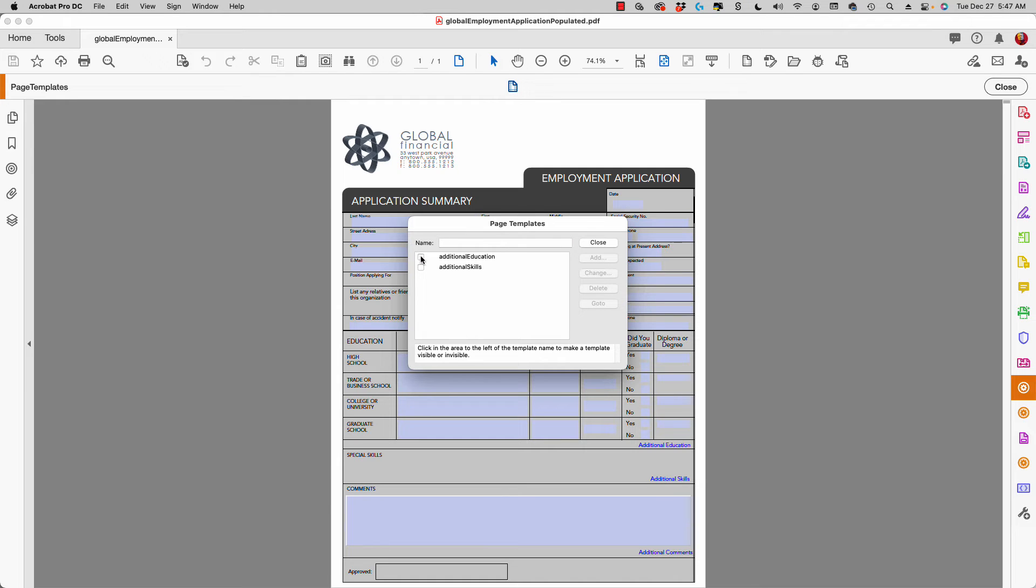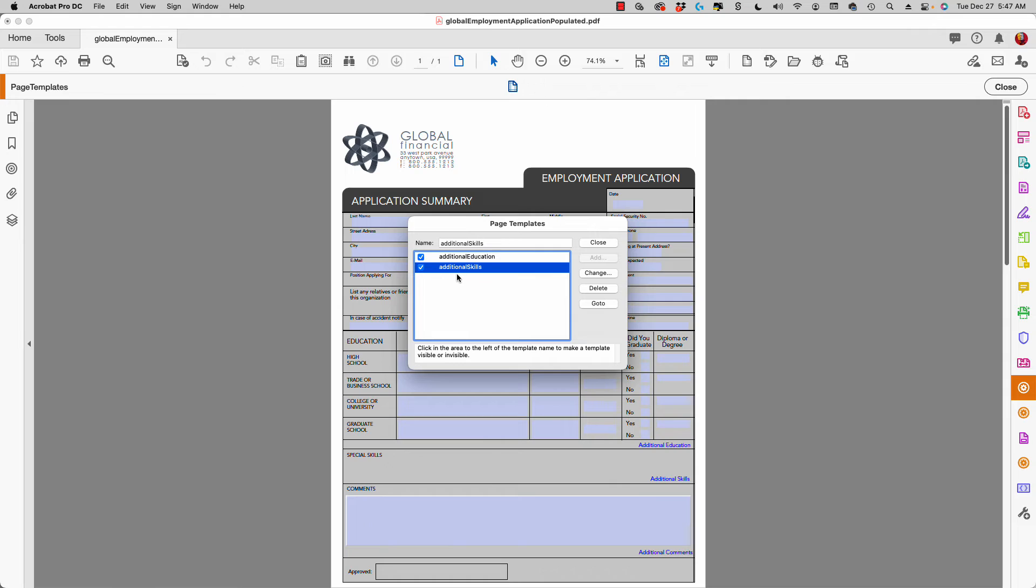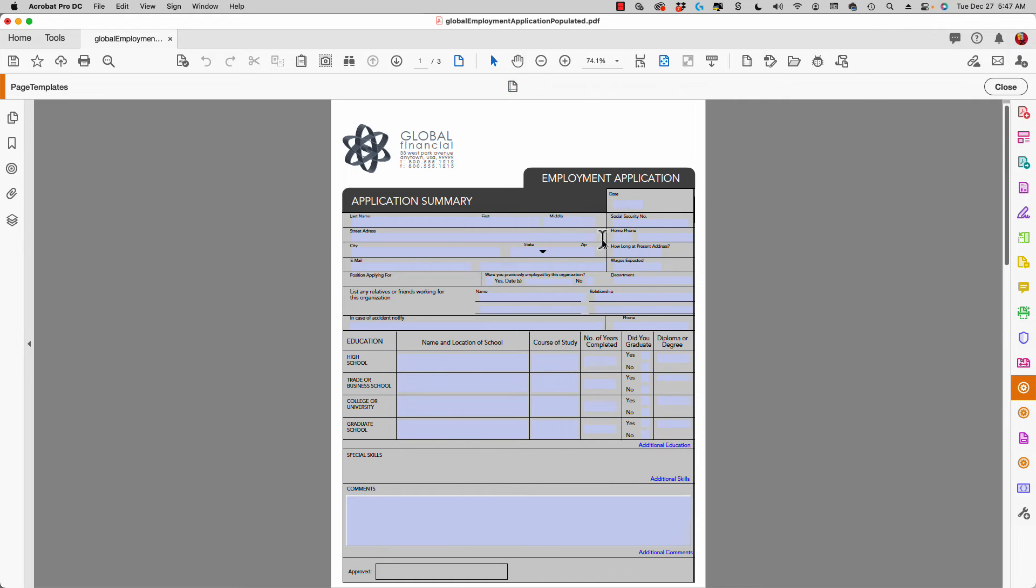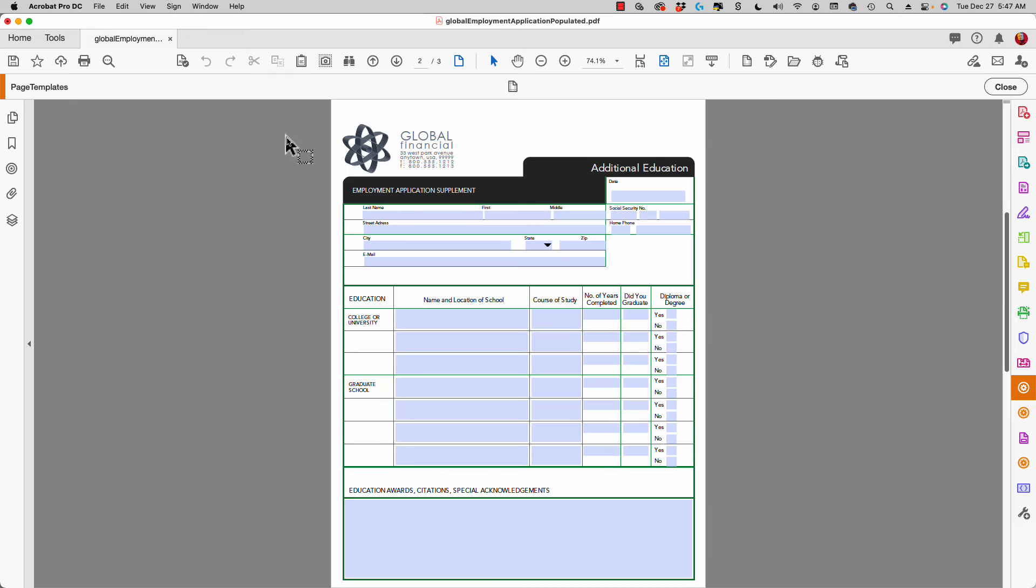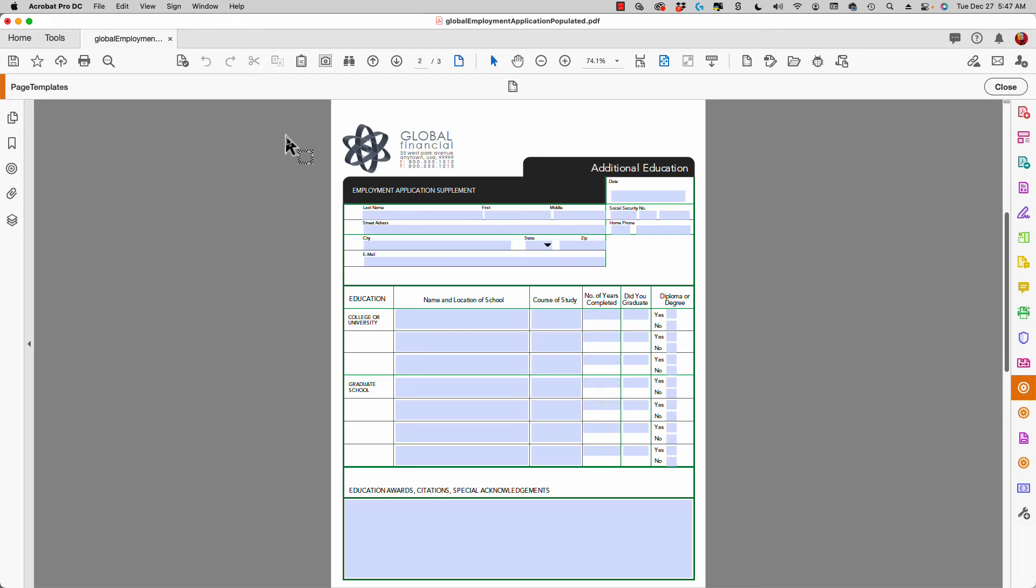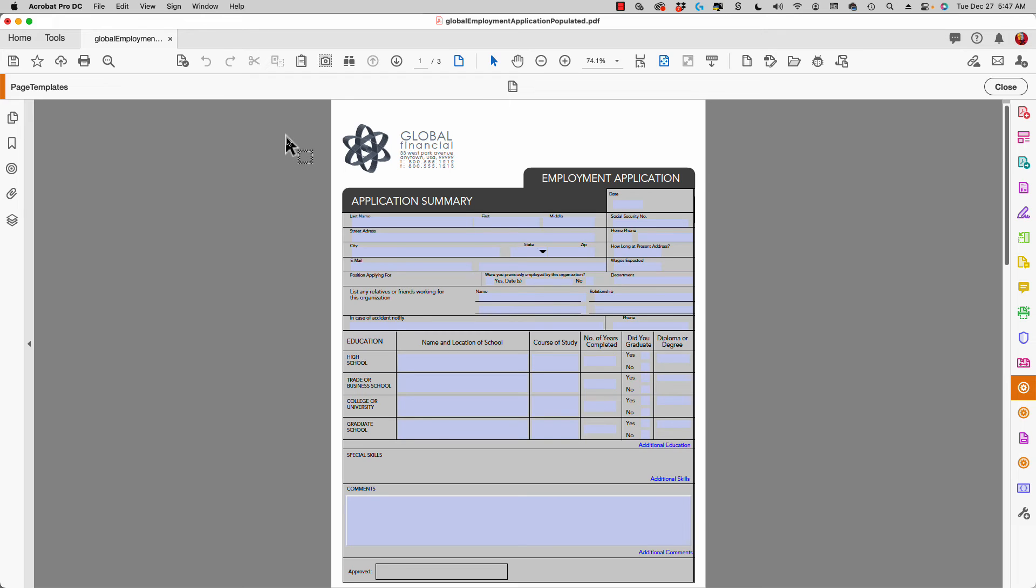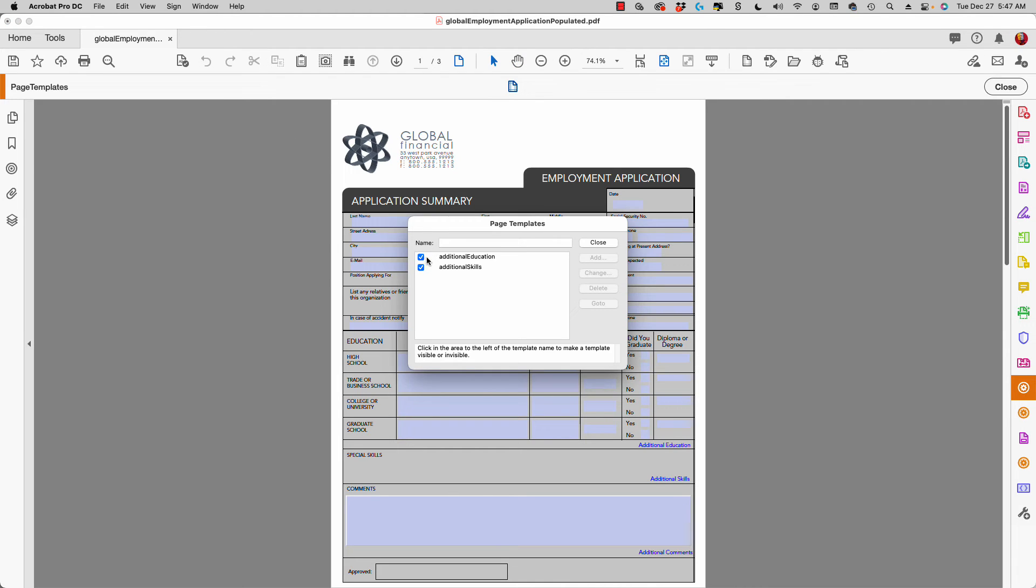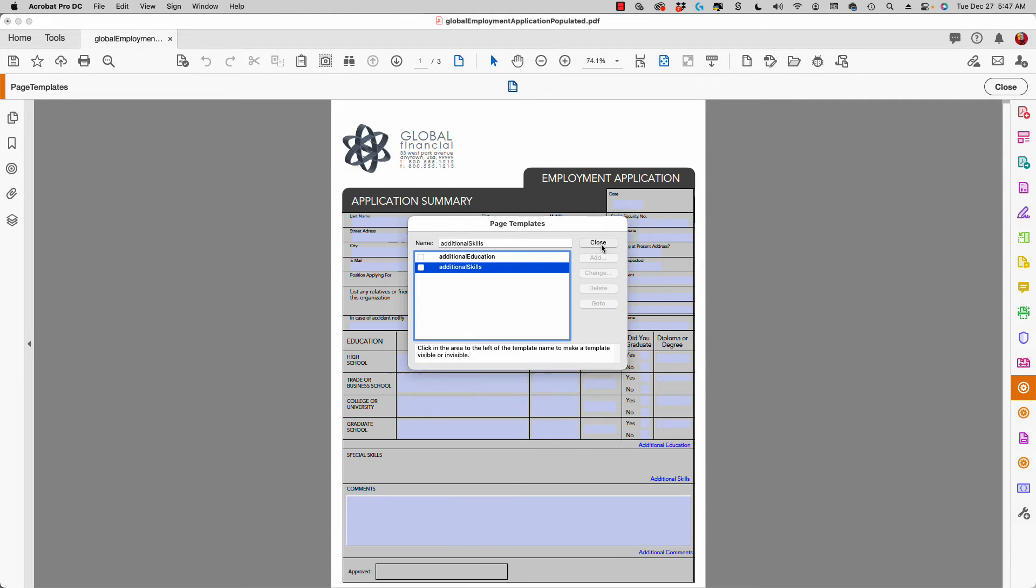I'm going to close, and you can see if I scroll down I have these page templates visible now. I can click once again and make them invisible, in which case this goes back to one over one, meaning one page in the document. When page templates are hidden, they're not counted as additional pages in your file.